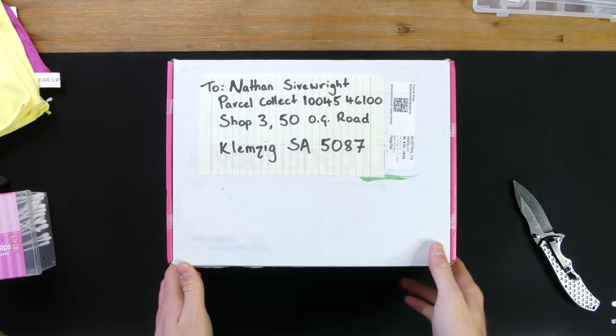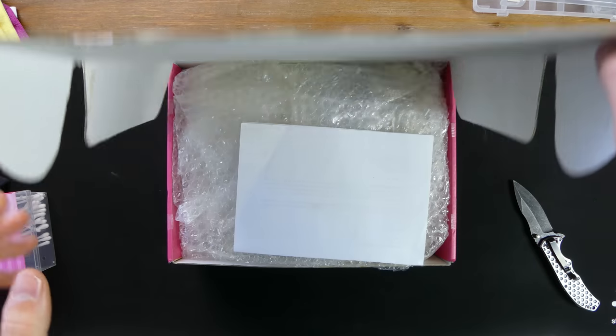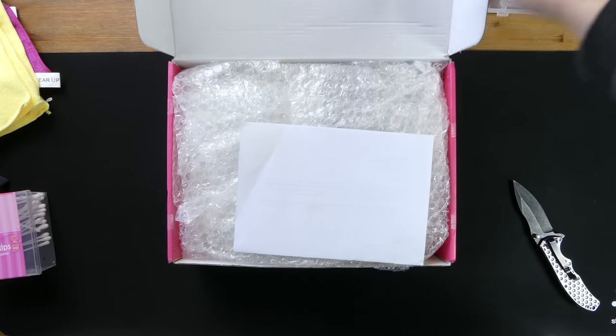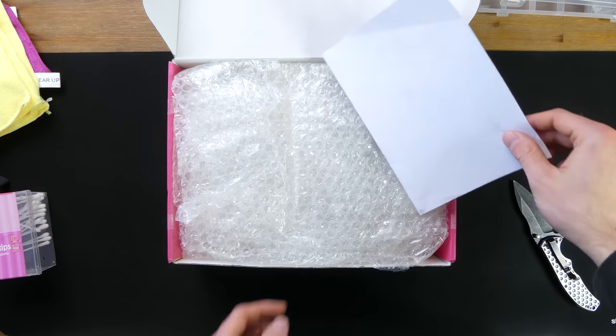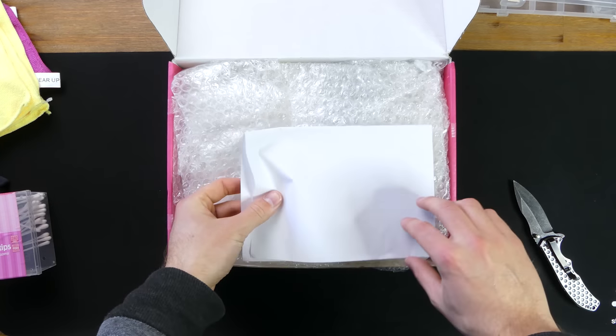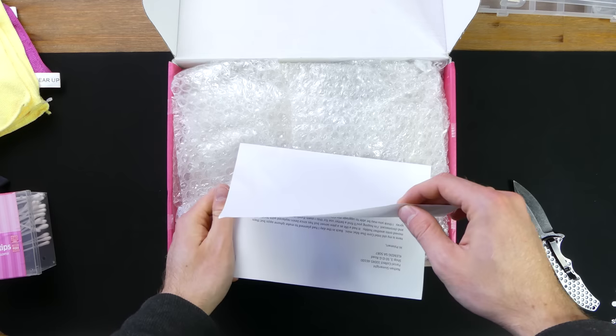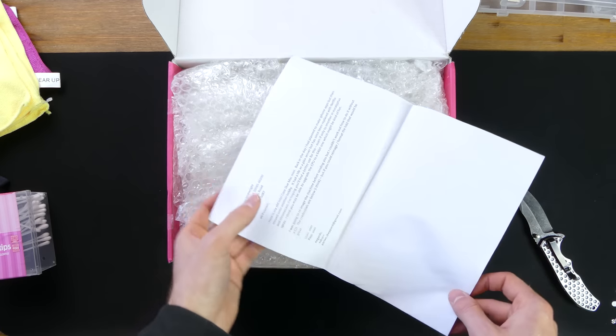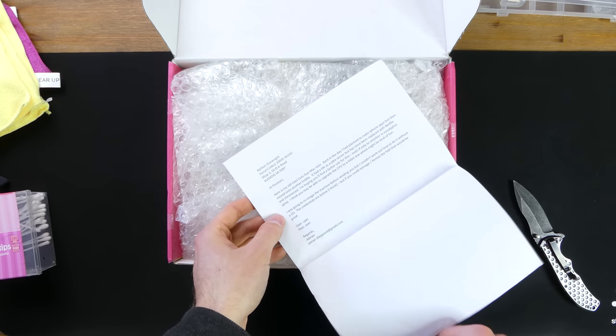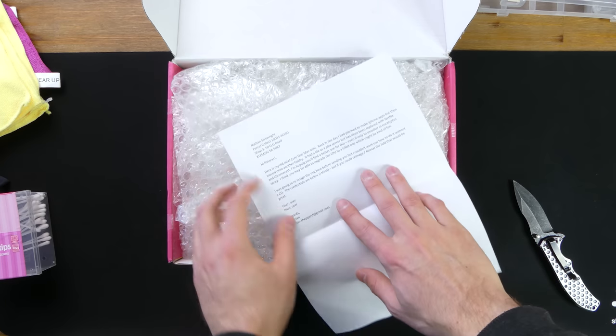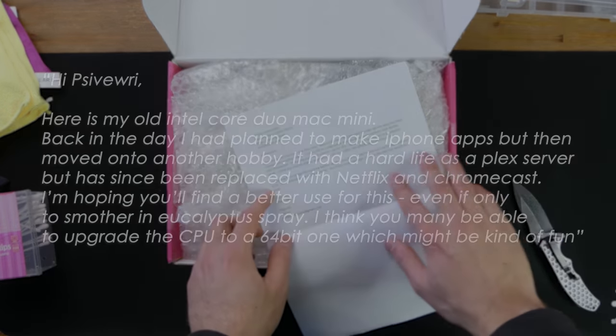When this package arrived a few months ago, I genuinely had no idea what was going to be inside. I'm always a little bit scared when I open packages that are sent to my P.O. box which is in the description below if you want to send me something. The person who sent me this also left a note which I'll read to you now.